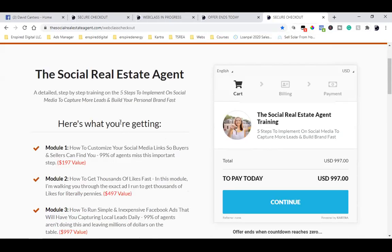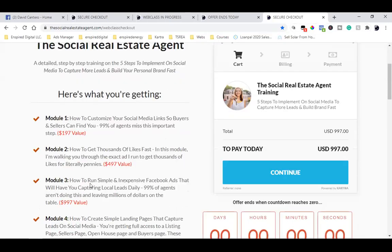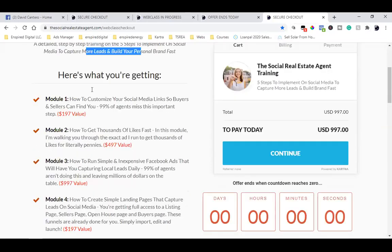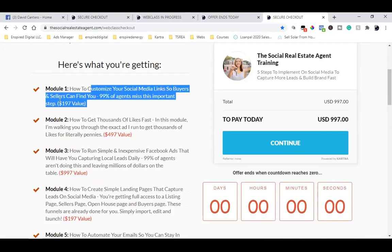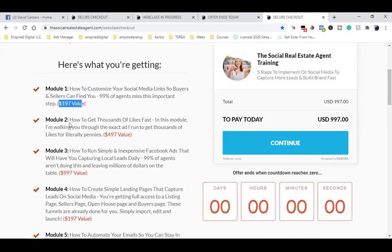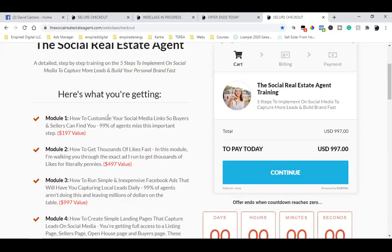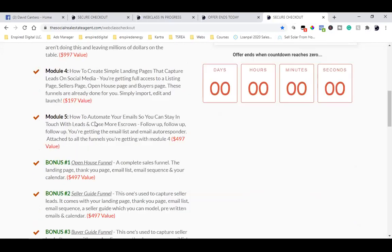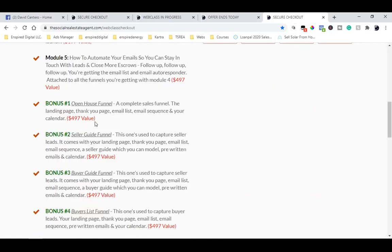When they click on your blue button they need to come to a completely separate page with everything listed of what they're getting for $97. You want a headline, a sub-headline, here's what you're getting — Module One, and in red put a value. Module Two, there's a value. This is what we call a 'stack.'